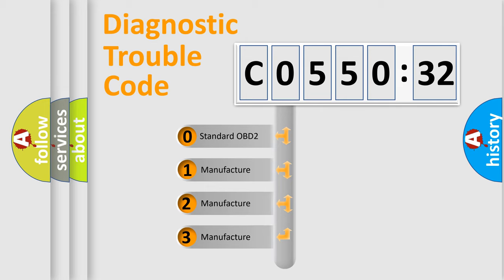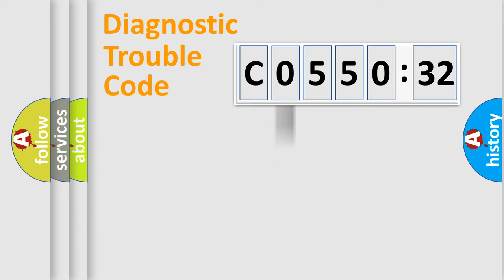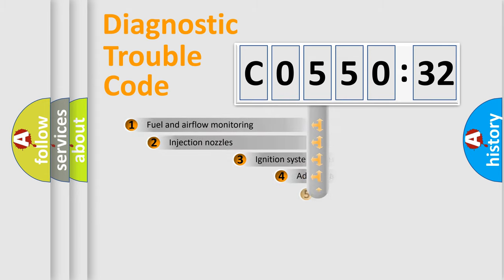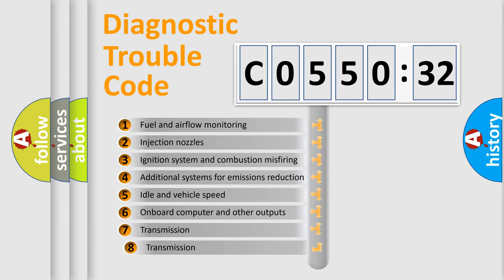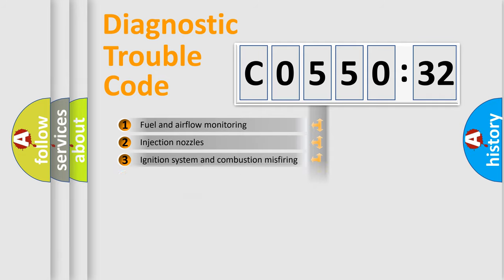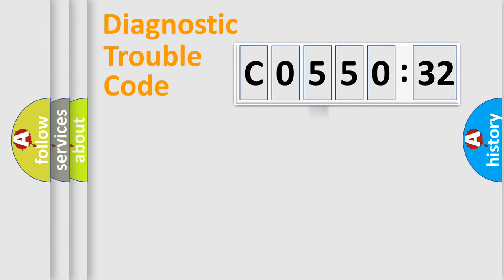If the second character is expressed as zero, it is a standardized error. In the case of numbers 1, 2, or 3, it is a more prestigious expression of the car-specific error. The third character specifies a subset of errors. The distribution shown is valid only for the standardized DTC code.